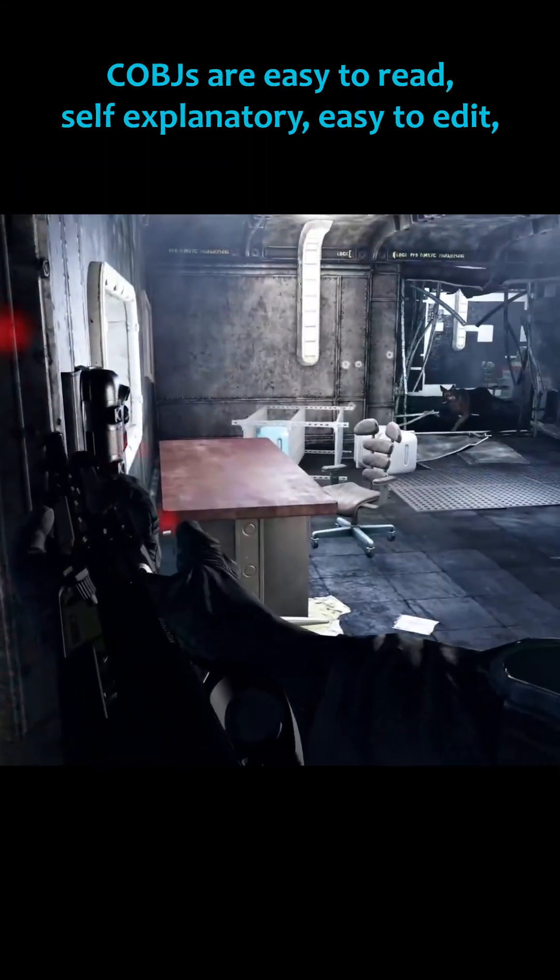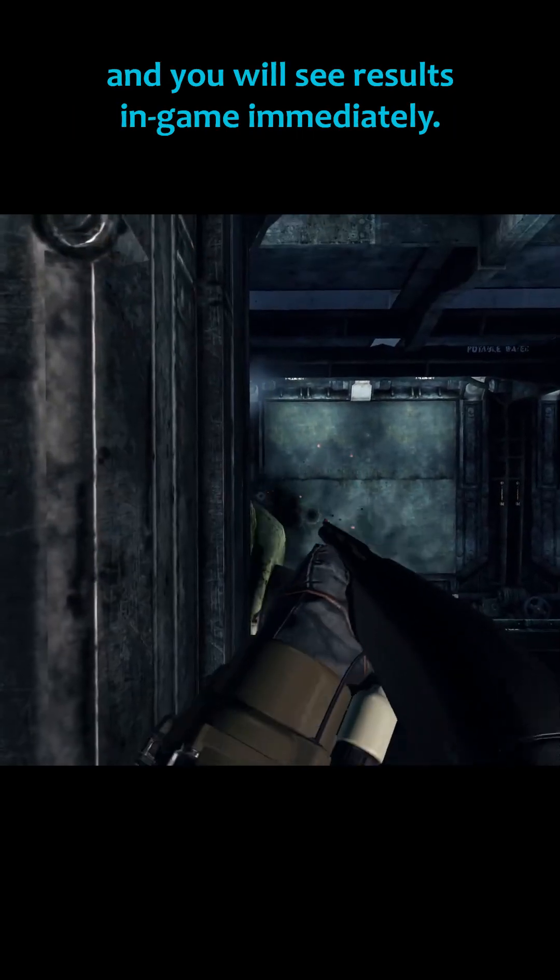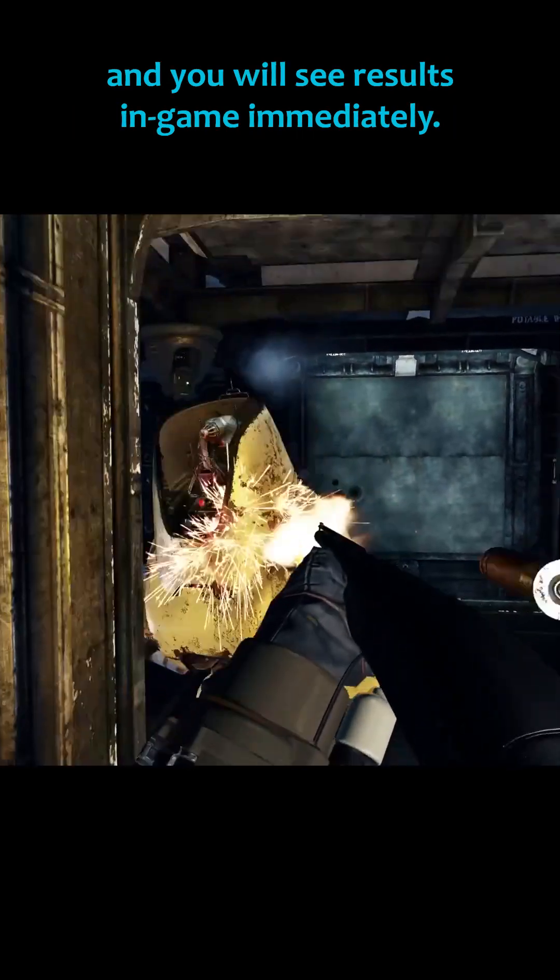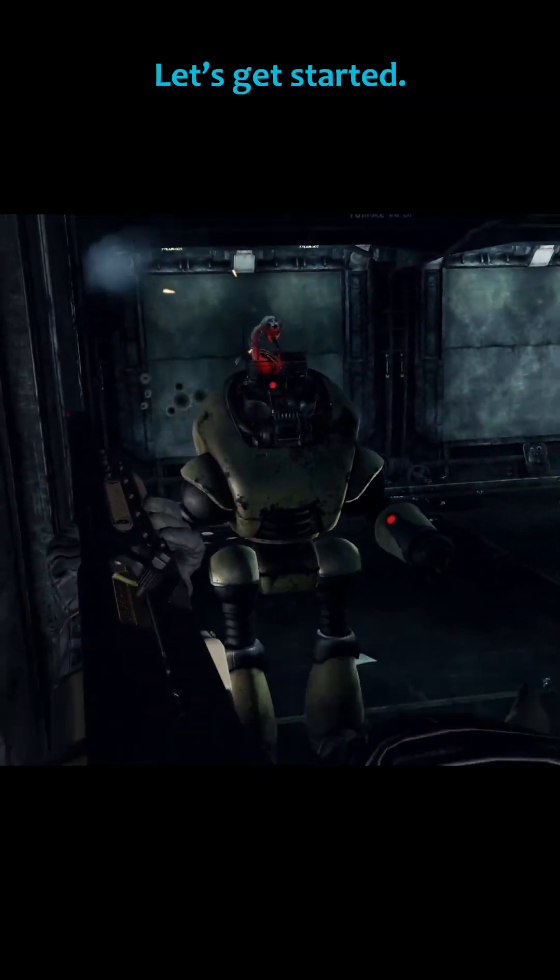CobJs are easy to read, self-explanatory, easy to edit, and you will see results in-game immediately. Let's get started.